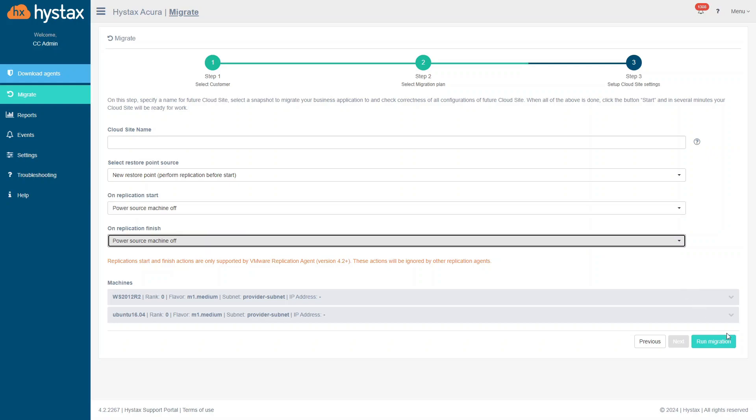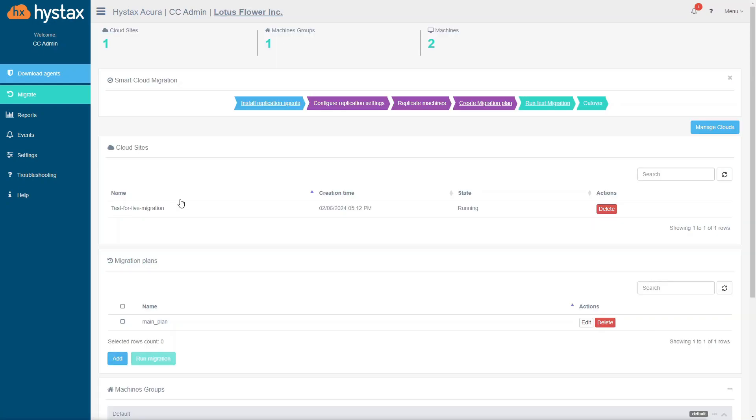When you are ready, run migration. When the replication starts, the cloud site will be created. Cloud site is an executed migration plan. It is a group of machines launched on the target cloud from the restore points.